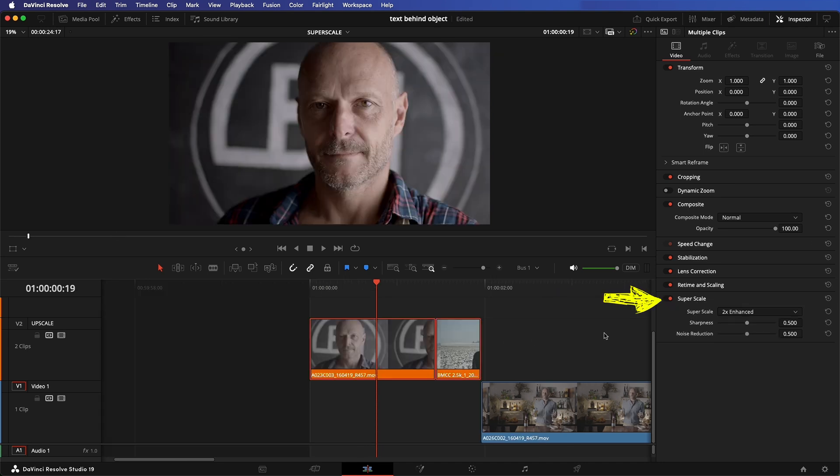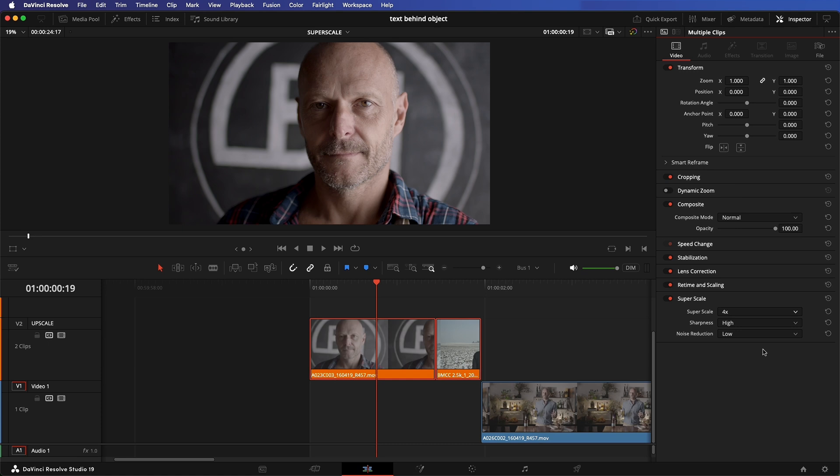As this is 1080 Alexa footage, I must upscale the video by four times to match the final output resolution. Set the sharpness and noise reduction to suit, but I find when upscaling to 4K, a sharpness setting of high and a noise reduction of low will yield the best results.